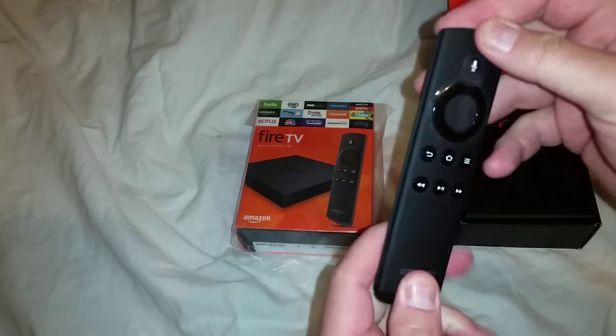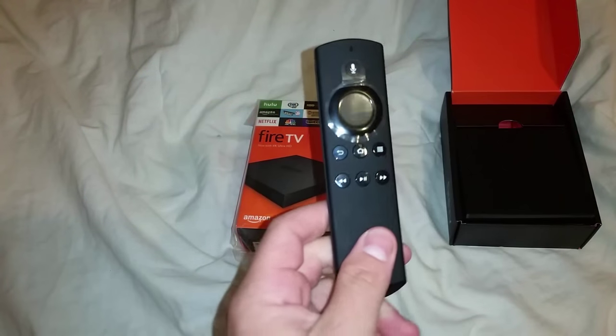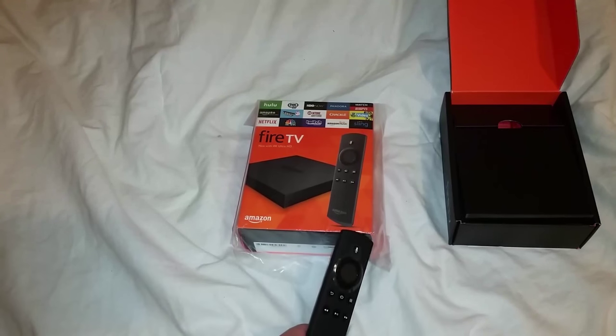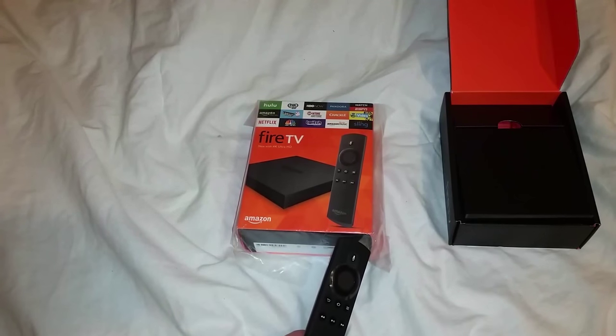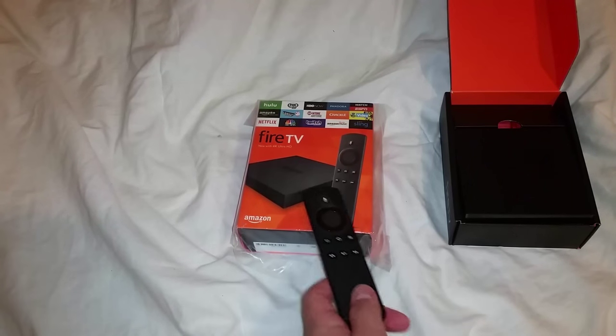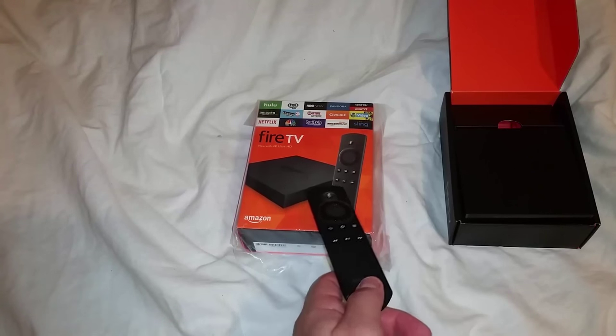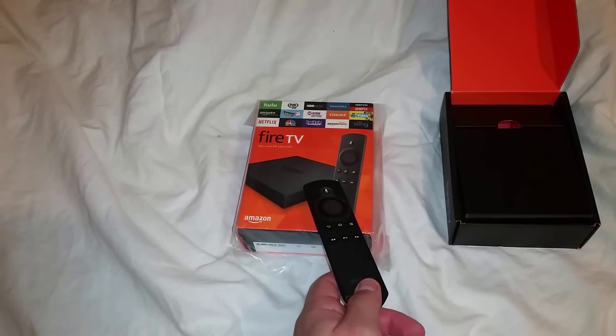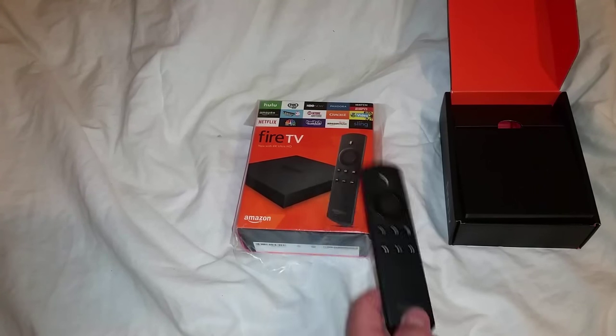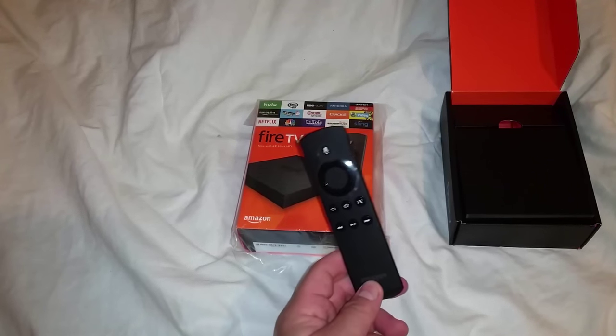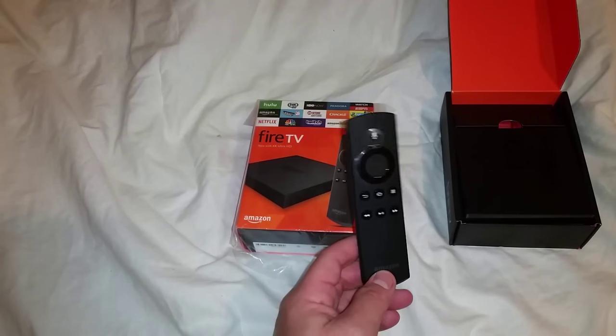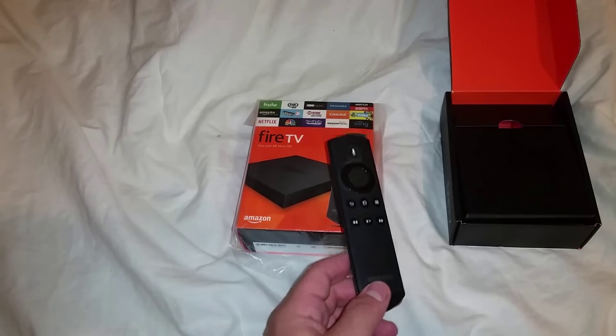So from there I'll show you how to go through the steps to load Kodi on this. I have noticed that these do work tremendously faster. I'd say this is probably four times faster than the Fire TV I have on my other TVs now. So definitely for the $99 for this out of the box or if you buy one from us, it's definitely worth the investment.